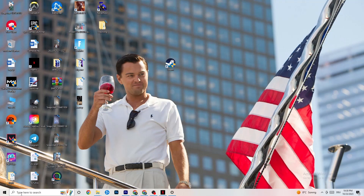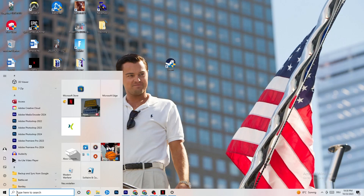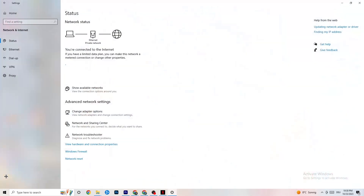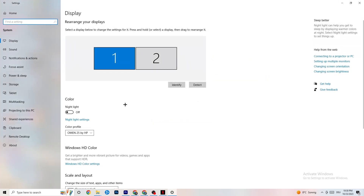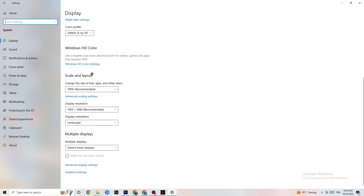Next, go to Windows Settings by clicking the Start menu or pressing the Windows key, then click 'System.' Under the 'Display' section, identify your main monitor. Scroll down to 'Scale and layout' and change the size of text, apps, and other items to 100% as recommended. Also make sure your display resolution matches what you're using in-game — for example, if you're playing at 1440x1080, set it to the same.